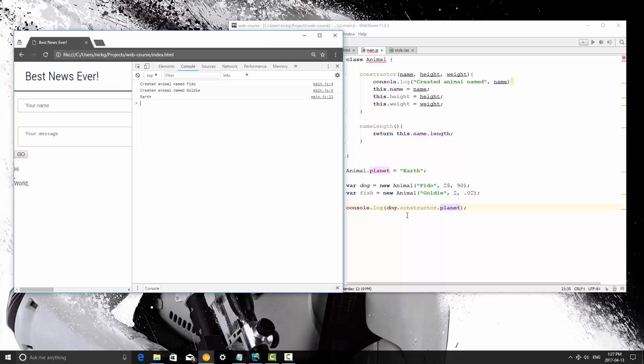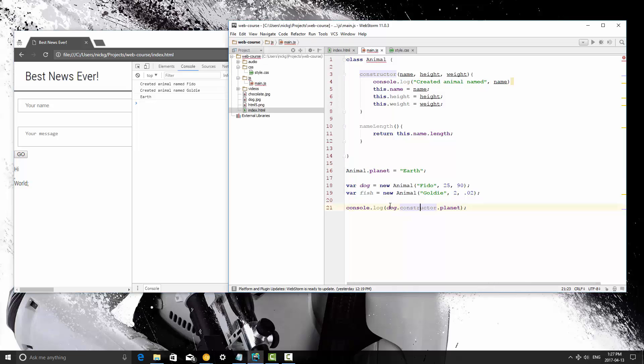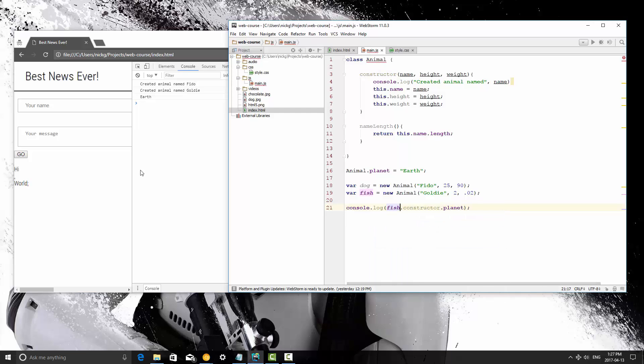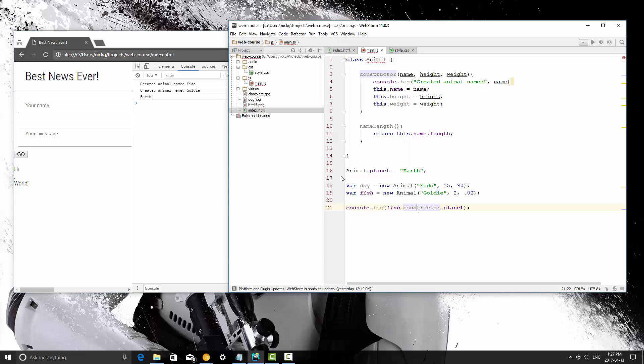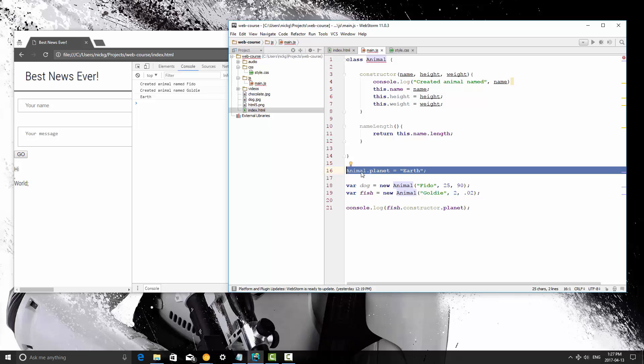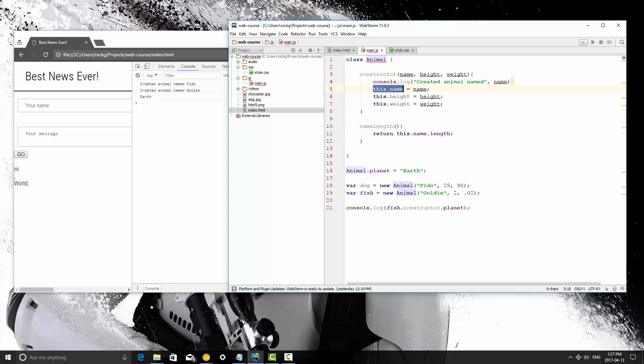and we have earth, and then we can change this to fish, and save, and refresh, and it still prints out earth. And that is because, again, we've created a class level variable, which is not unique to two instances of the class, whereas anything you define with the this keyword is unique to that.